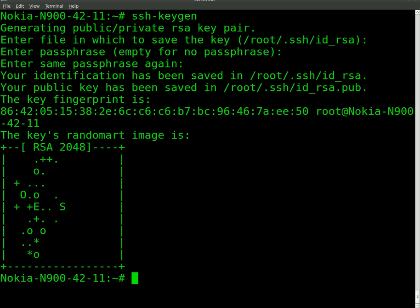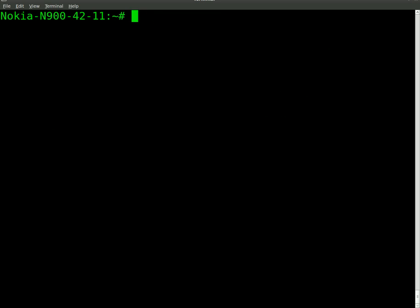So it did that and randomly generated stuff for me. I'm going to clear that out. And now we're going to use SSH-copy-id. And we're going to do -i.